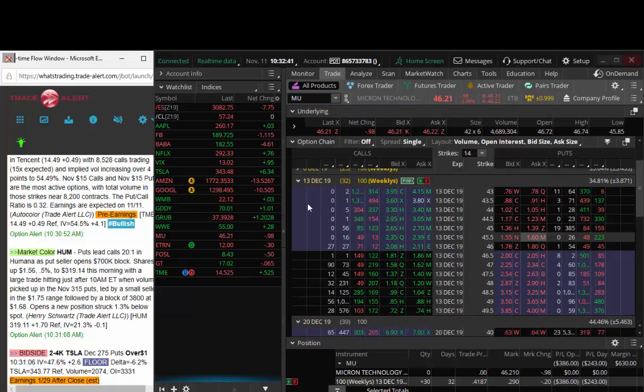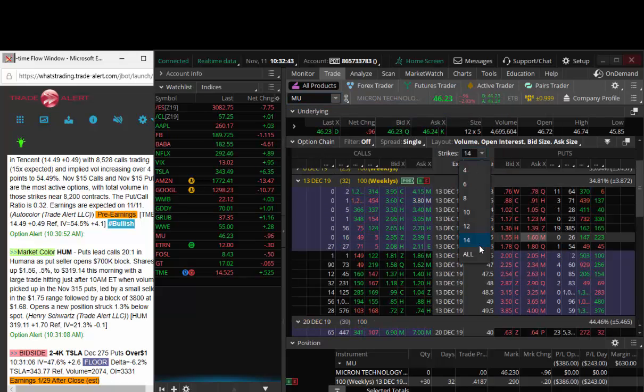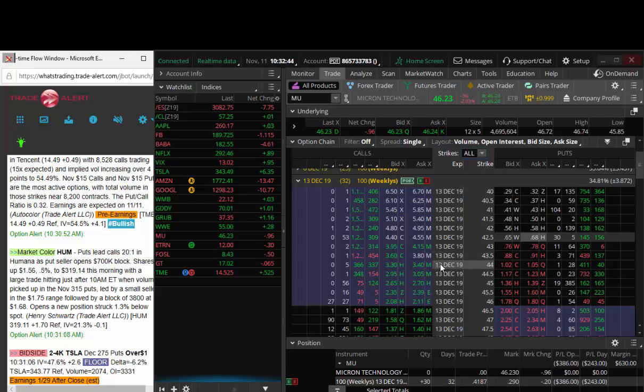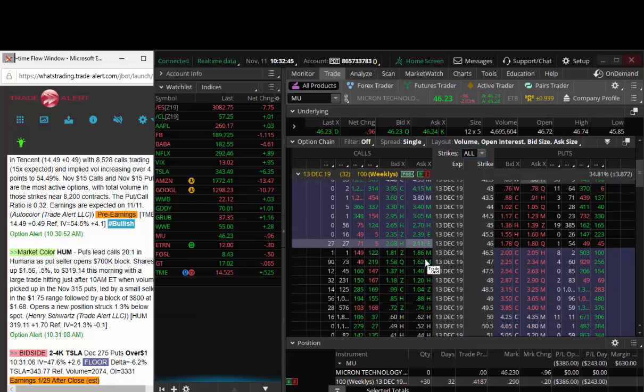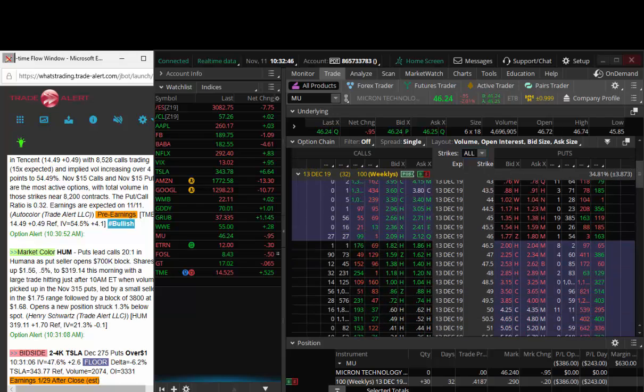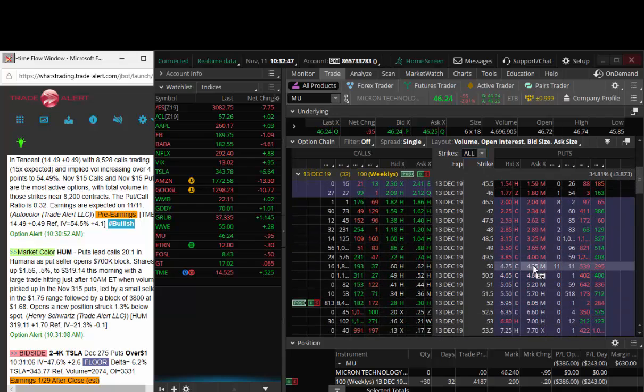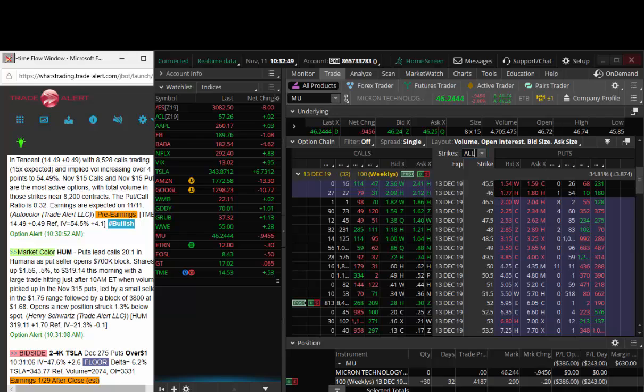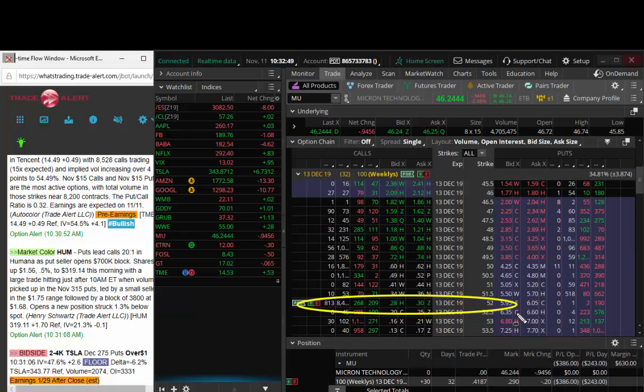These are the December 13th, $52 calls. They spent buying these at like $1.28, and these are down in value, and I actually picked up some today for 28 cents. So I do like this trade here. You can see the open interest is over 8,000.